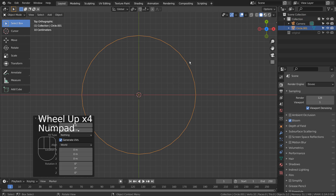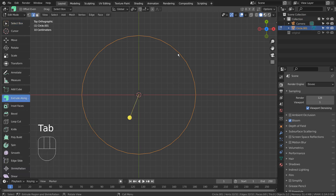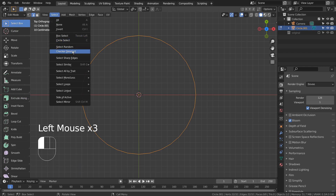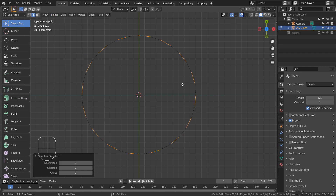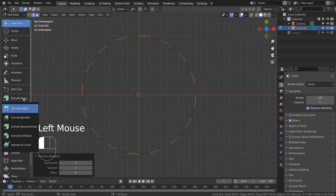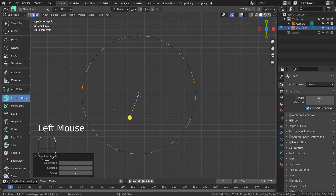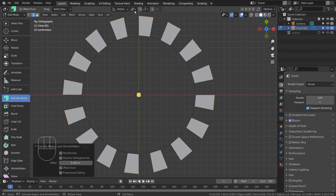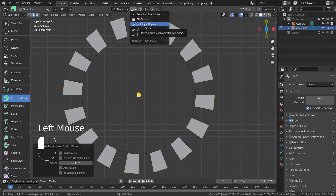In Edit Mode, type 2 to Edge Select. We need to check or deselect like this. Let's extrude along normals. We need individual origins. Let's use S to scale.